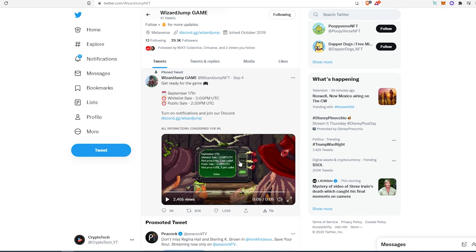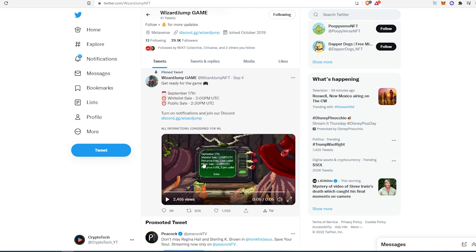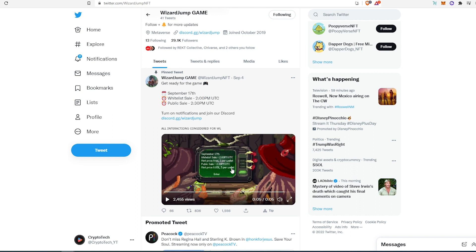As you can see right here, it says the free mint sale price is free, one per wallet. Then public sale is going to be 0.05 Ethereum, five per wallet. I'm not sure how public sale is going to go, but we'll just have to wait and see. I'm going to be keeping an eye on this project.